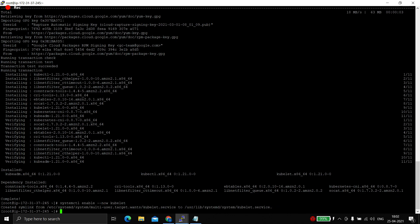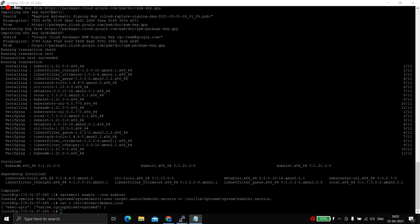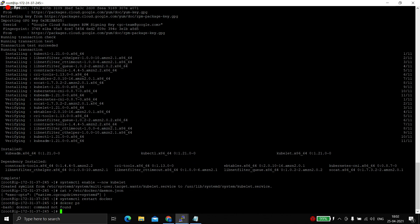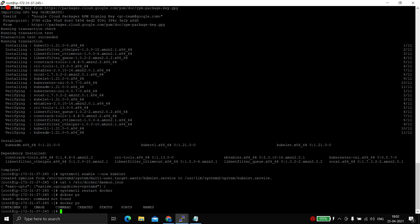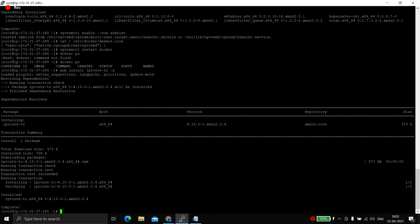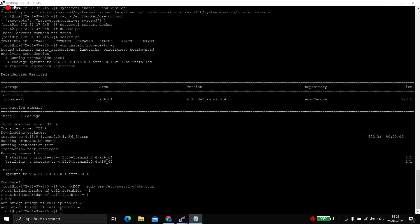The major differences between configuring the master node and the worker node are: we need to turn off swap on the worker, and instead of running the 'kubeadm init' command we run 'kubeadm join'. Let me change the cgroup to systemd, press Ctrl+D to exit. We will restart Docker and check if it is working fine — yes it is working fine. We also install iproute-tc here.